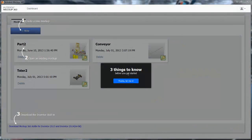Autodesk Mockup 360 is a cloud-based collaboration tool for manufacturing, which allows you to easily collaborate with engineers, suppliers, and customers anywhere.